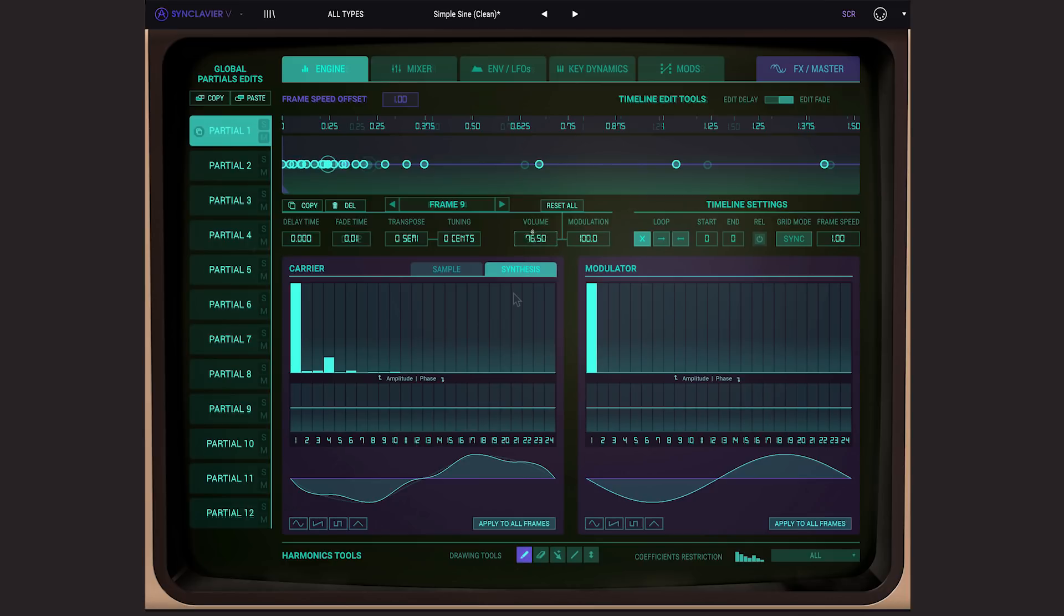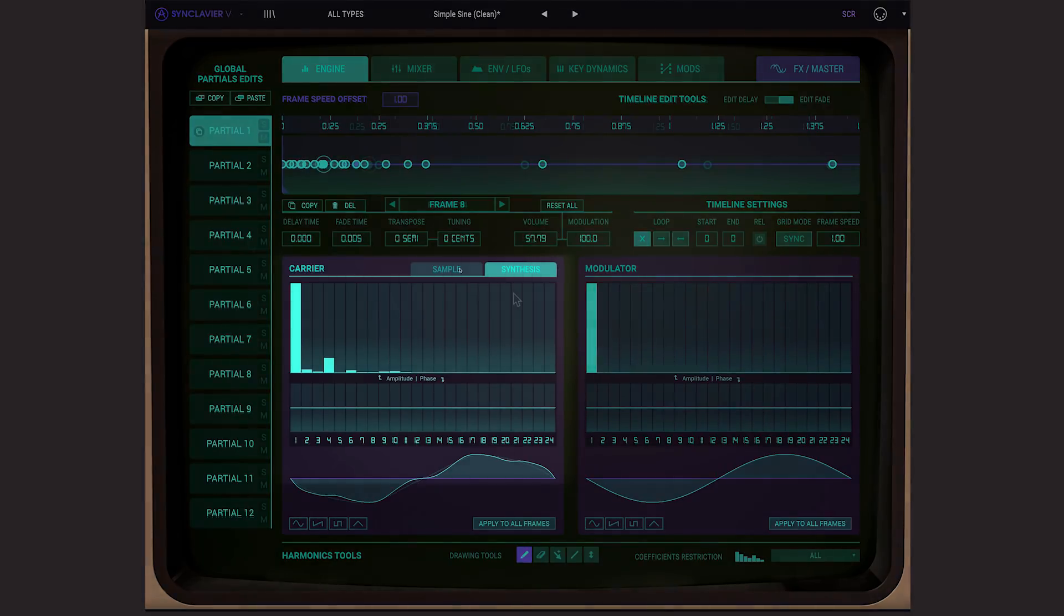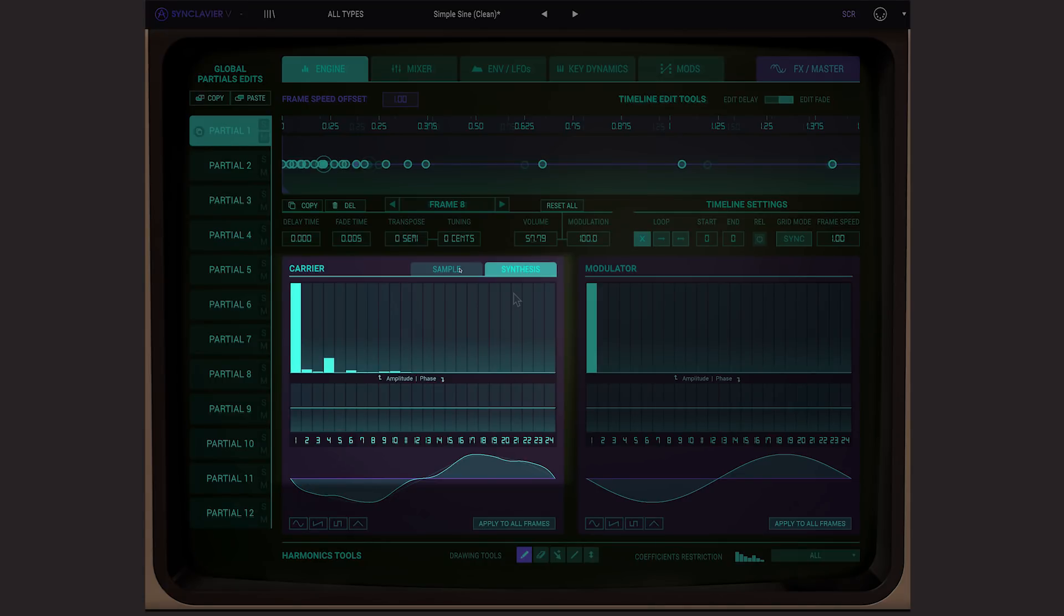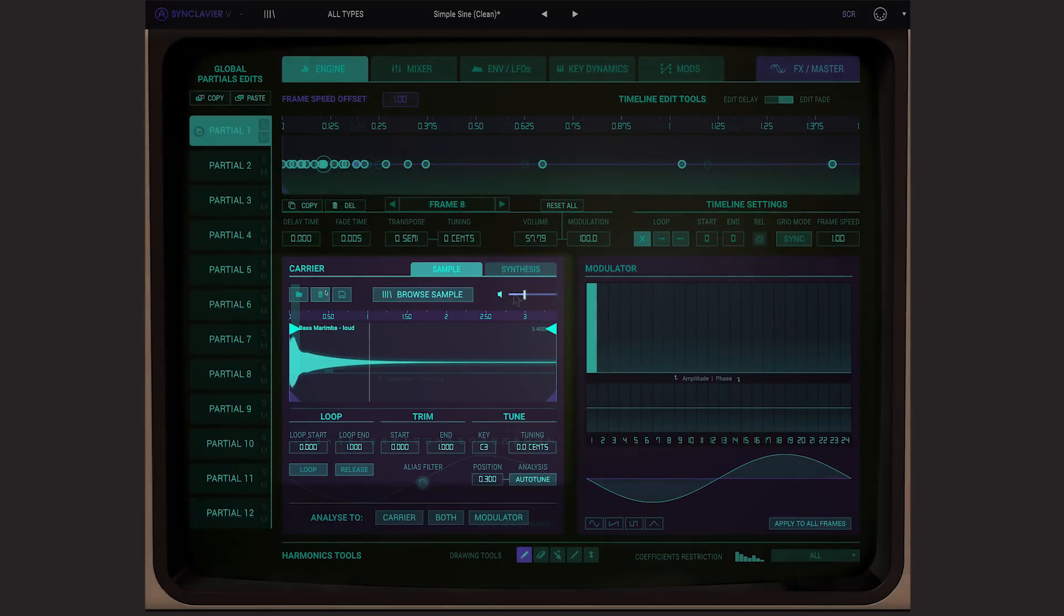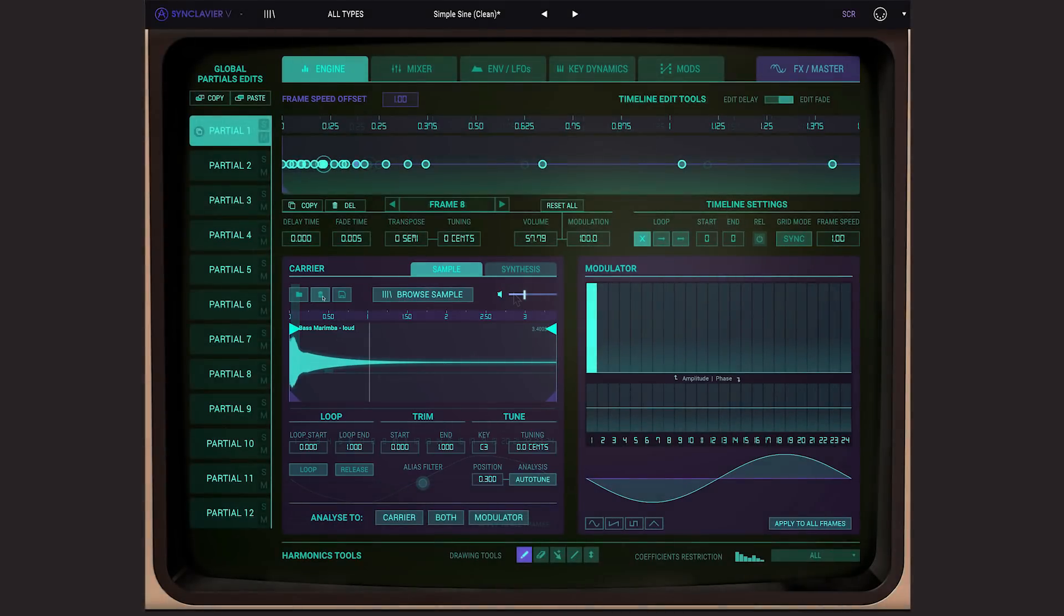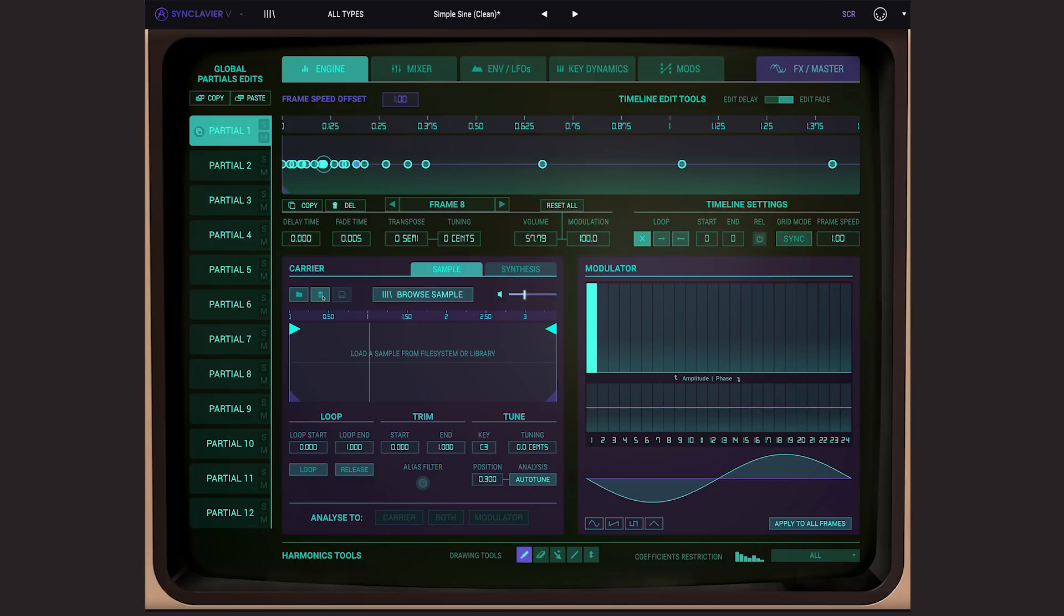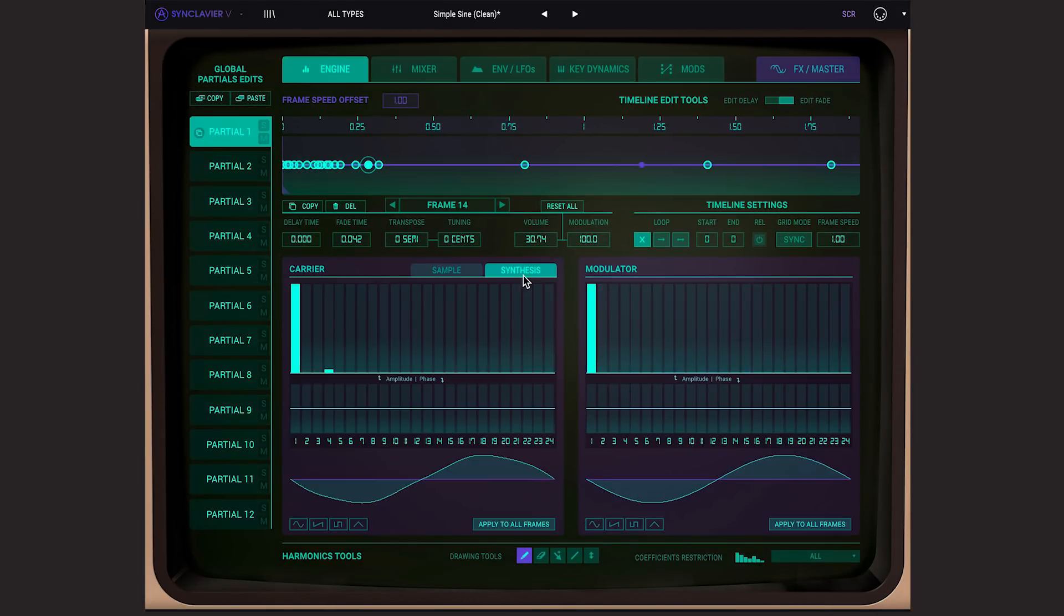Now we have our re-synthesized sound, the sample file can be dropped by clicking the trash icon in the sample tab. This doesn't delete the file, don't worry. Now if I play, I still have my re-synthesized marimba sound.